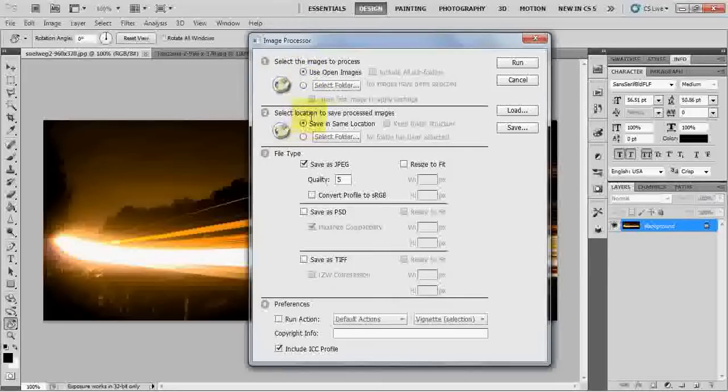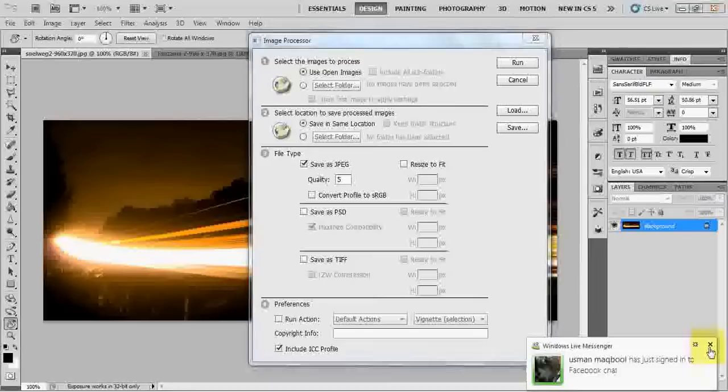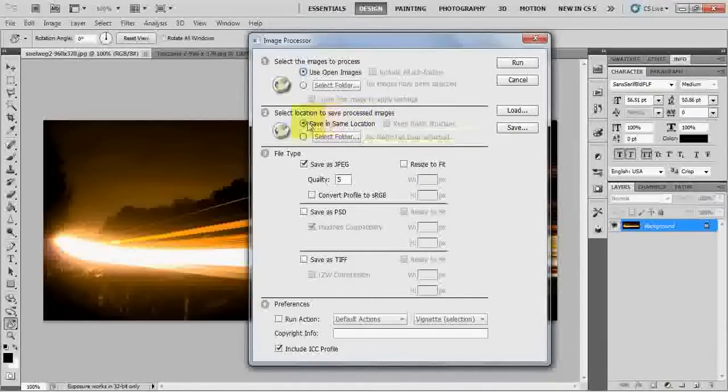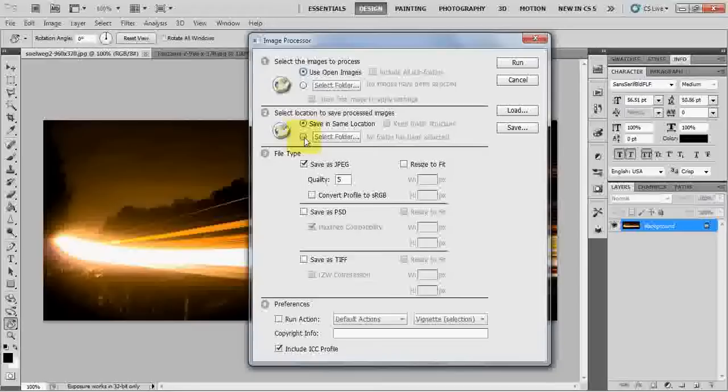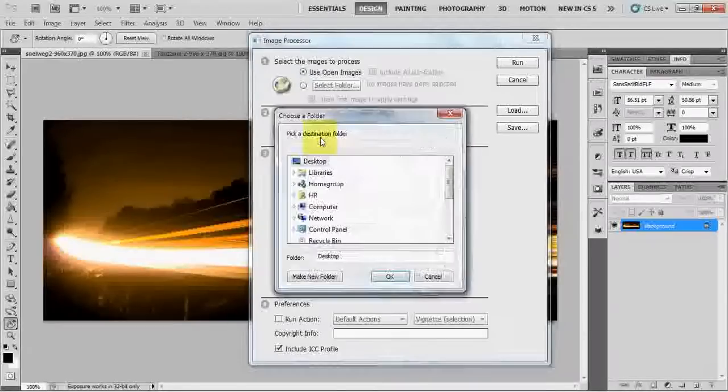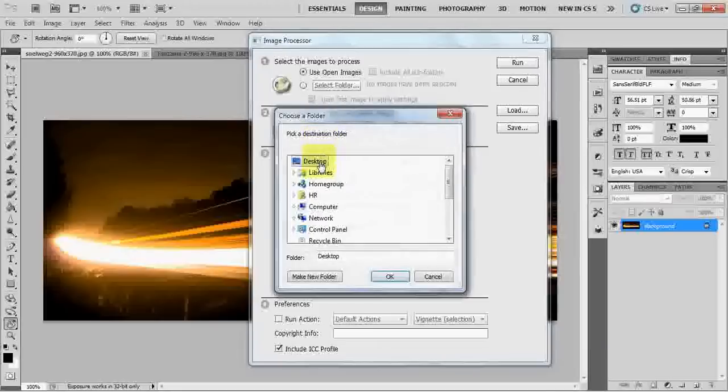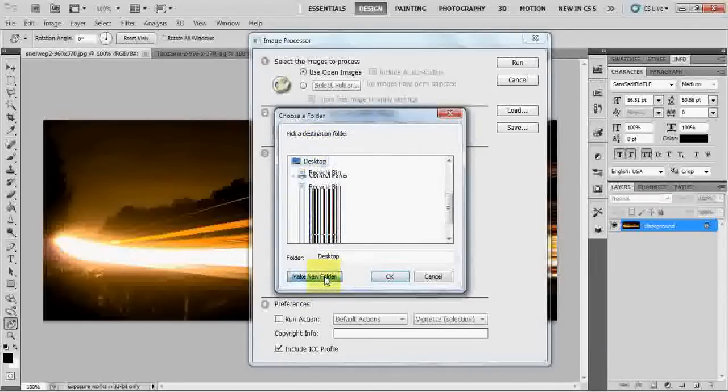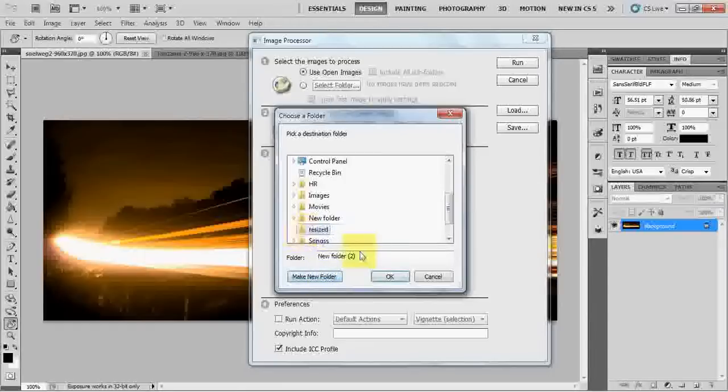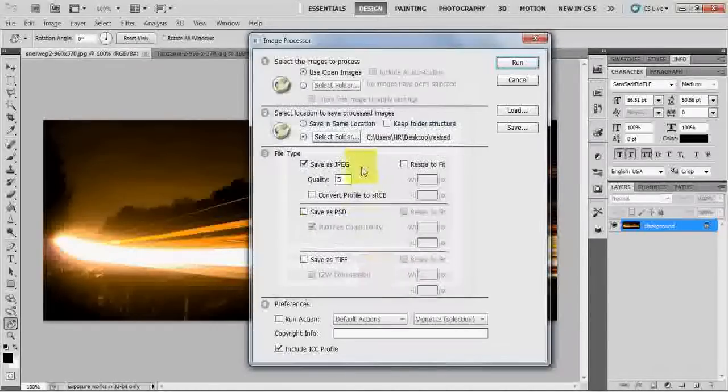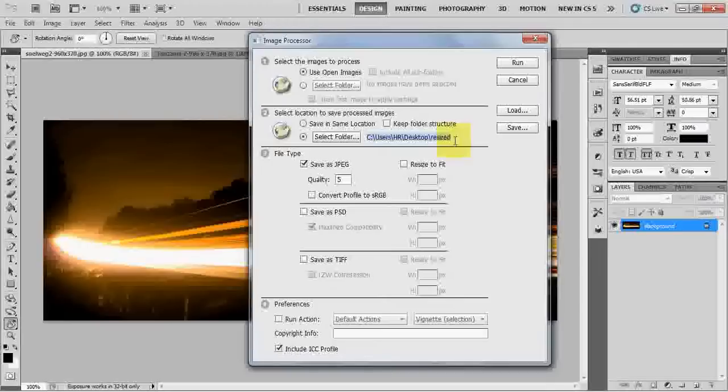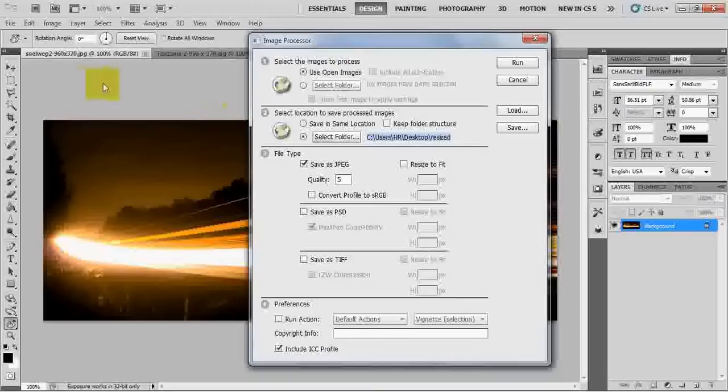Next thing that I do is where do you want to save the processed images. I say save, select folder and I will make a new folder called resize. And click OK. What we will do is resize the things for us and we will save them in this folder.